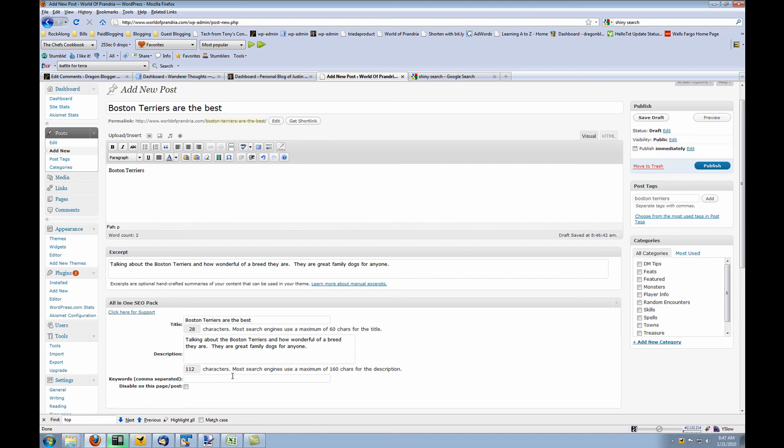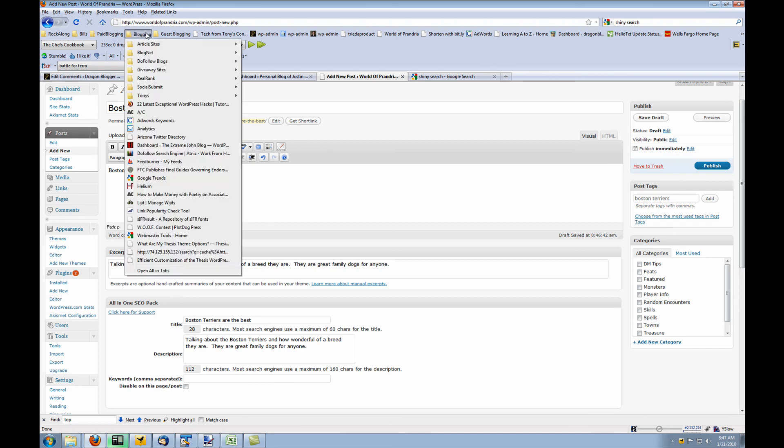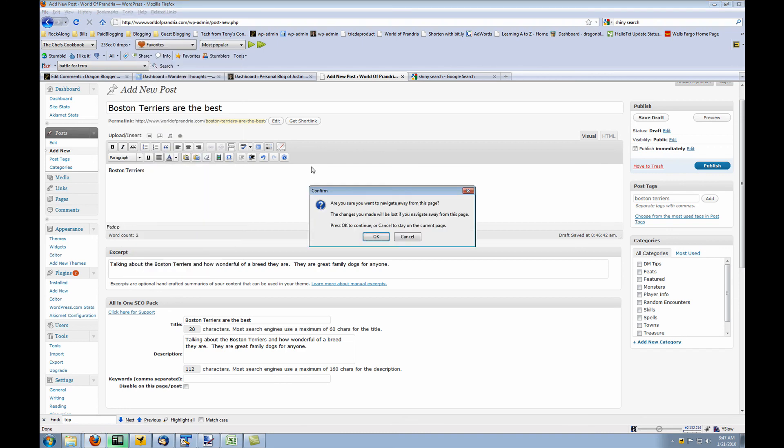So one thing you want to do is find out what keywords you want to use for your blog post. To do this, I use the Google AdWords keywords tool.